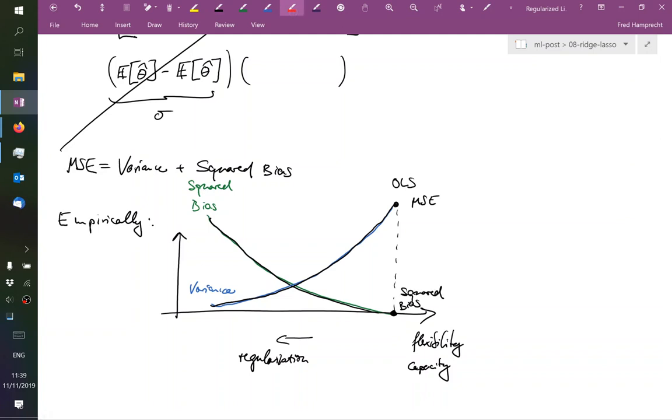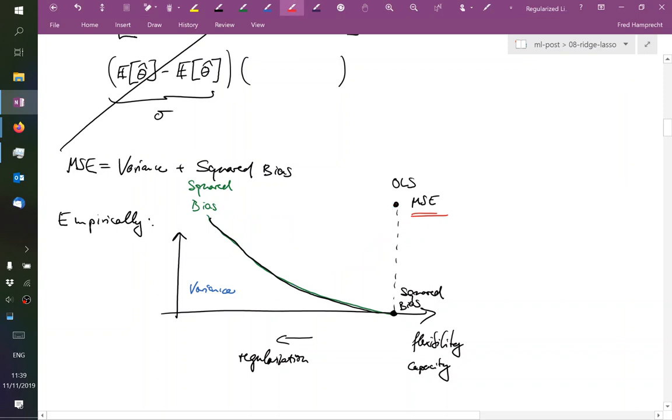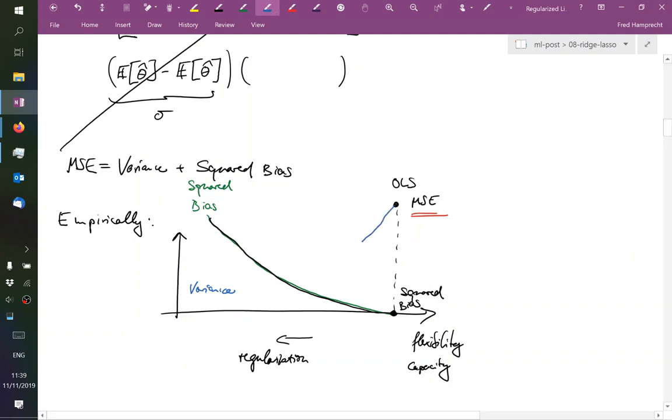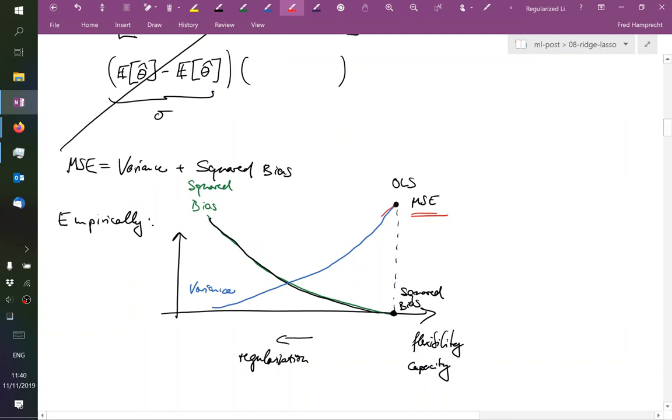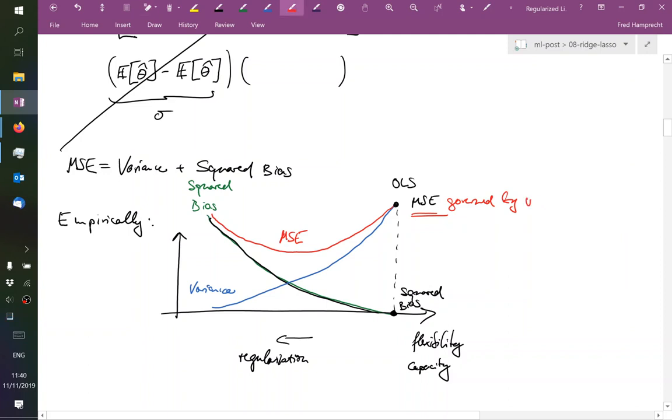But the sum of the two, the mean squared error, it does not have to remain constant. You see, these terms are not linear. Excuse me. The variance has disappeared. Both curves are not necessarily linear if we plot them as a function of reducing flexibility. And hence, the mean squared error usually goes through some minimum and then is determined. So on the right-hand side, the mean squared error would be governed by the bias.